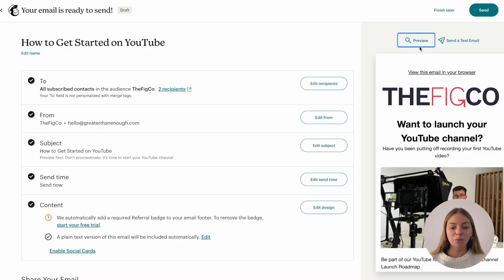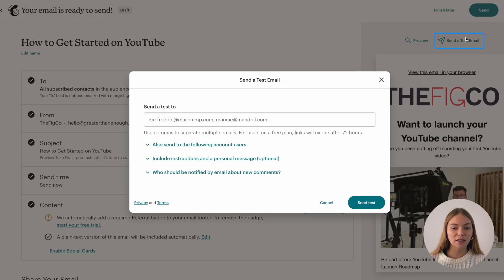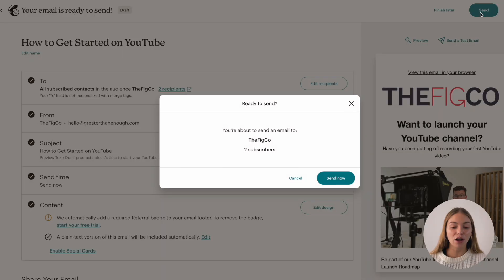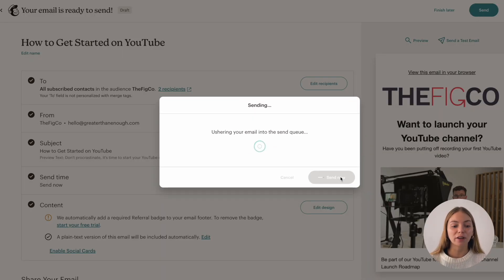Here you can see the preview of the email and you can also send a test email to see how it will look. Then we click send in the top right corner and it will send to my contacts.